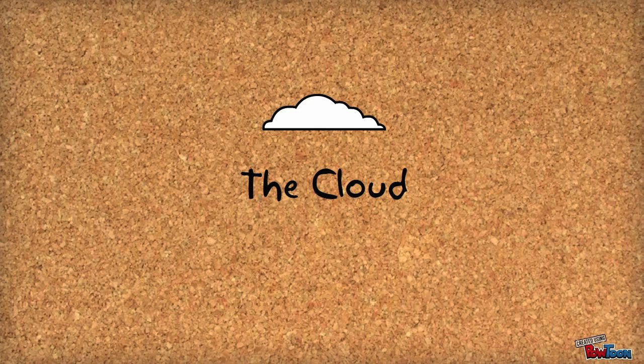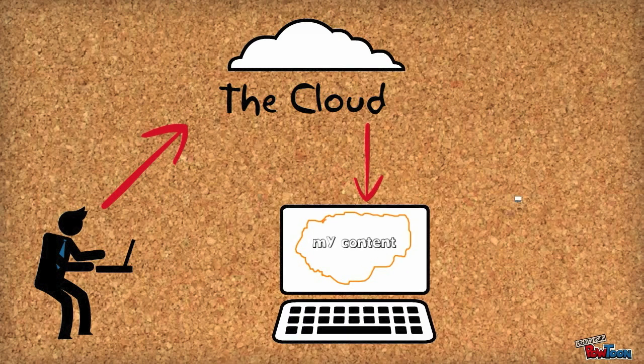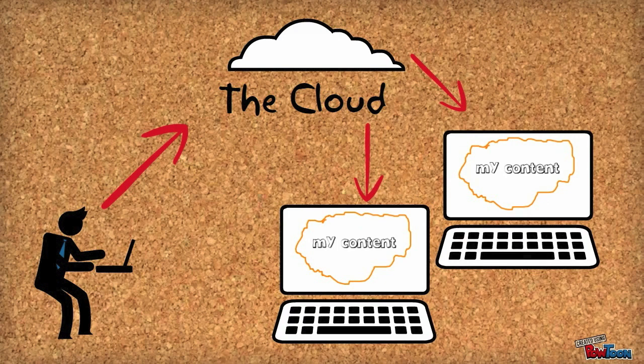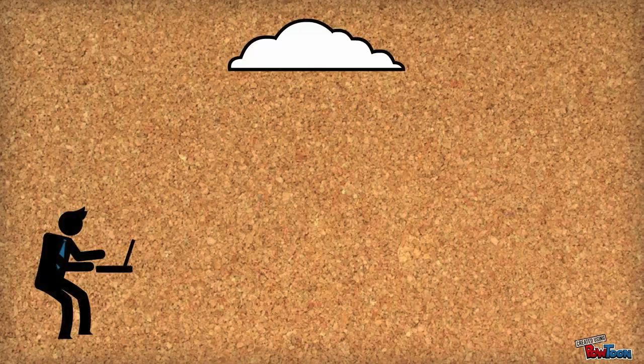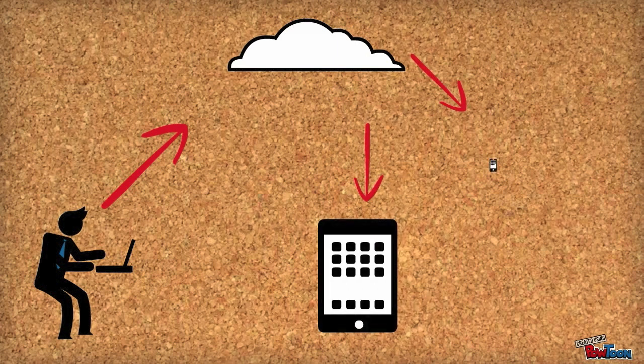The way this works is you would upload your content to this internet-based storage service. Then you'd be able to download your content on other computers. You can also upload your content and download your content on other devices like your tablet or your mobile phone.